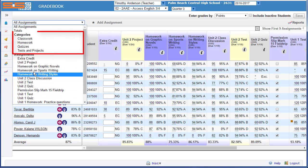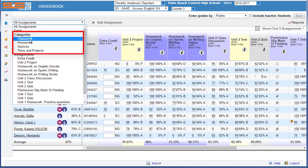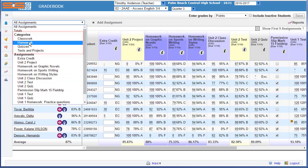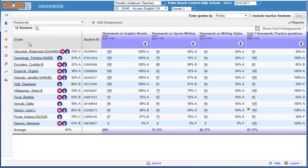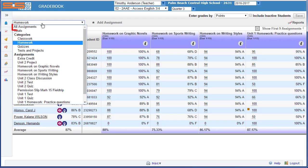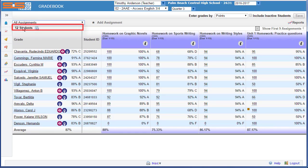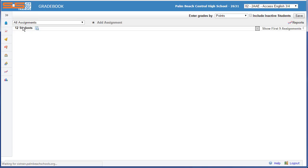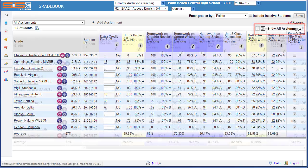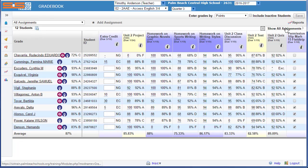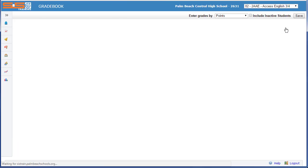If you wish to view by category, you can select on the category, and only those assignments in that category will be displayed. To return to all assignments, select on all assignments, or look for the link in the upper right-hand corner that will allow you to see all your assignments.